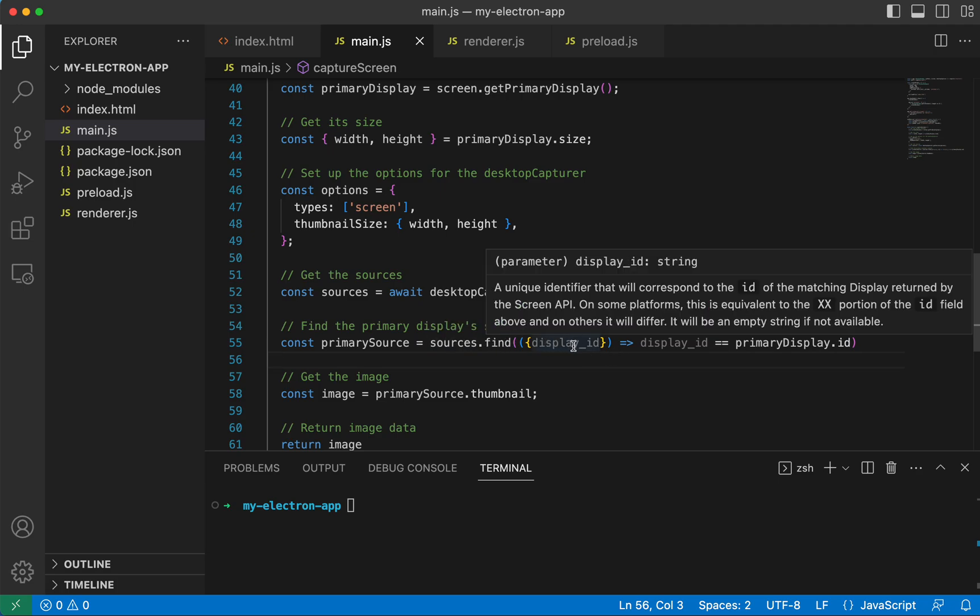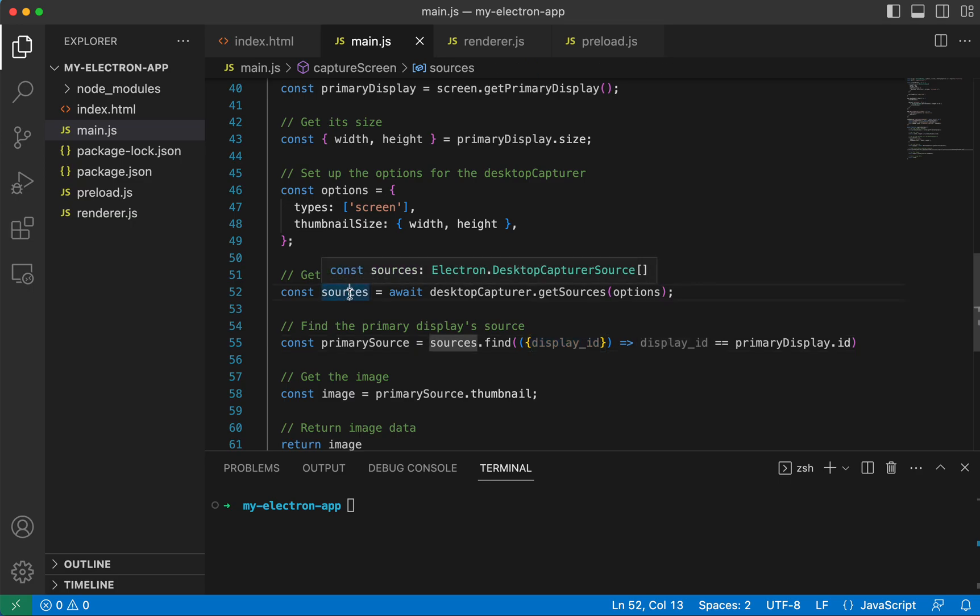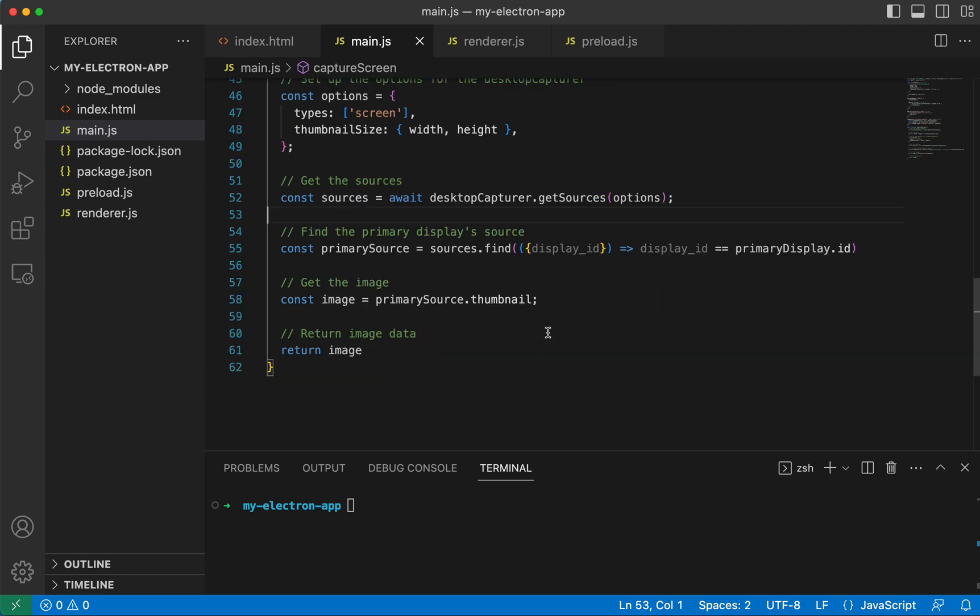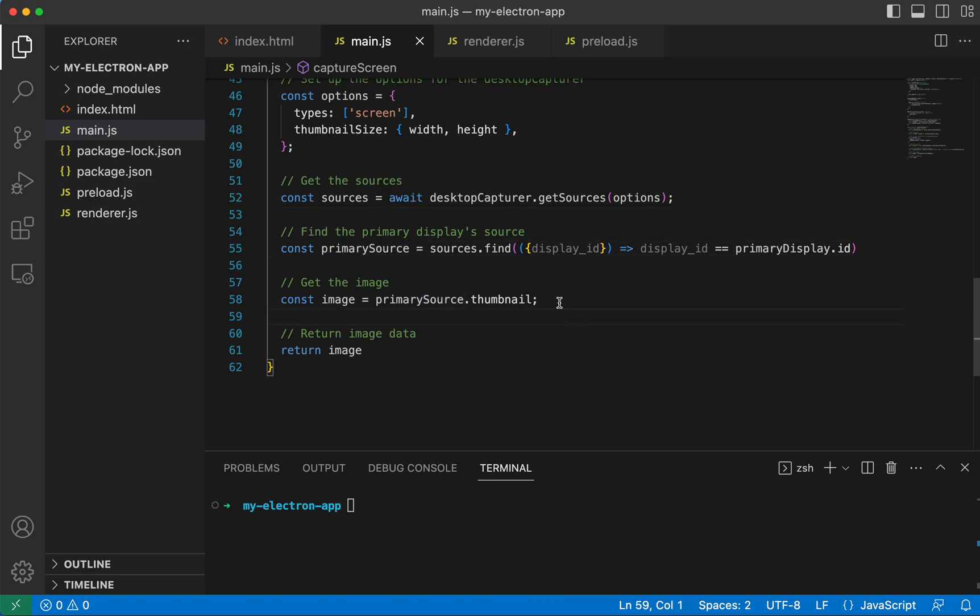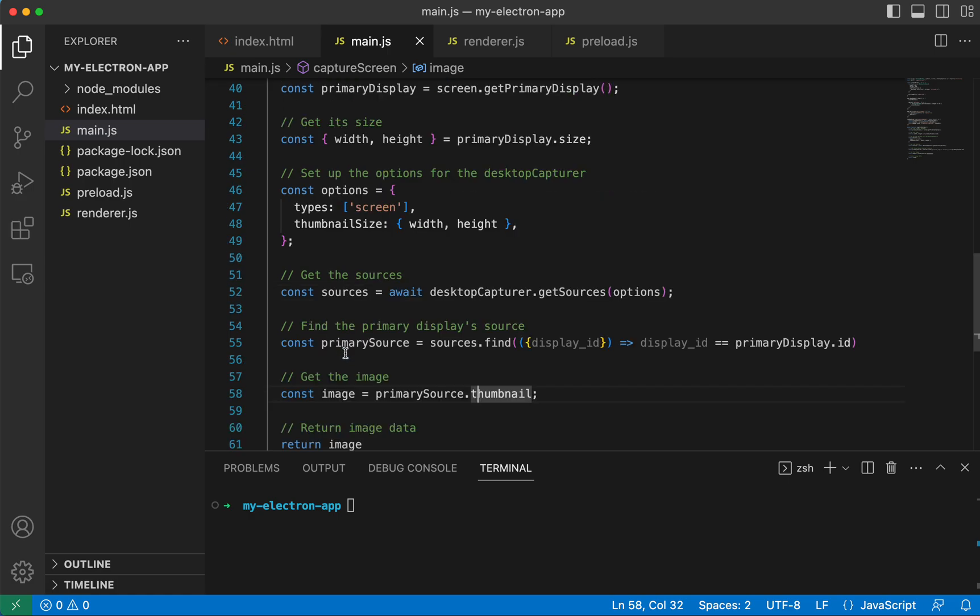So let's say you wanted to get a screenshot from your second screen, you're going to have to change this code. And if you console log this sources variable out, you'll see how to manipulate this to get it. And so here we get our primary source, we get the thumbnail, which contains all of our image data. And then we return our image